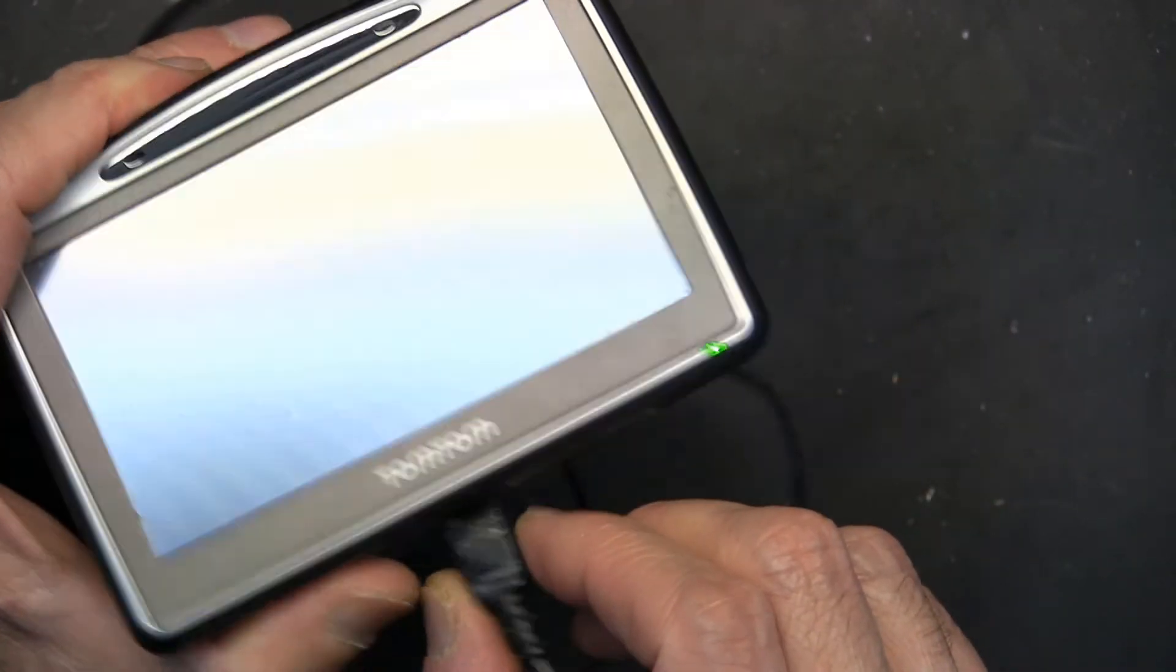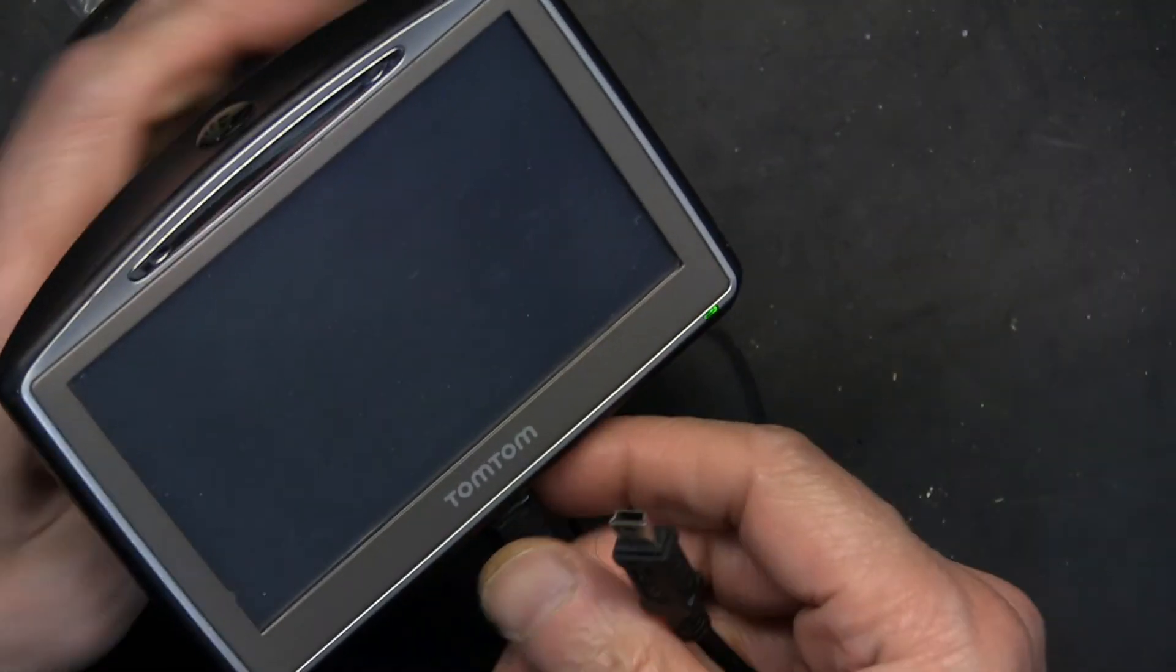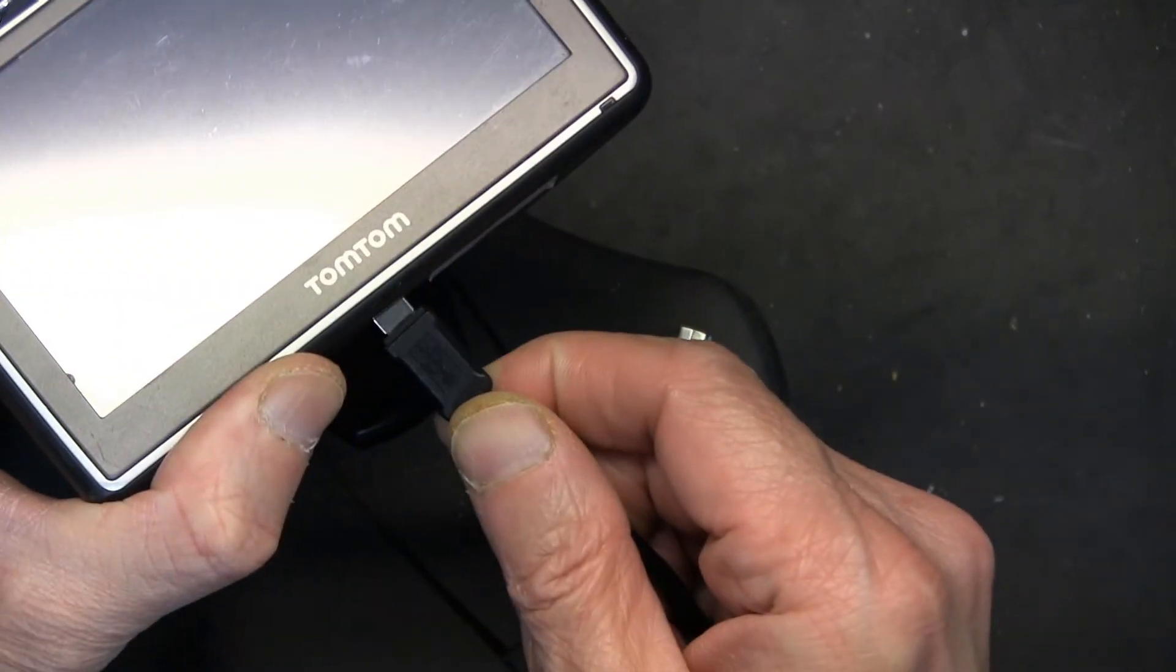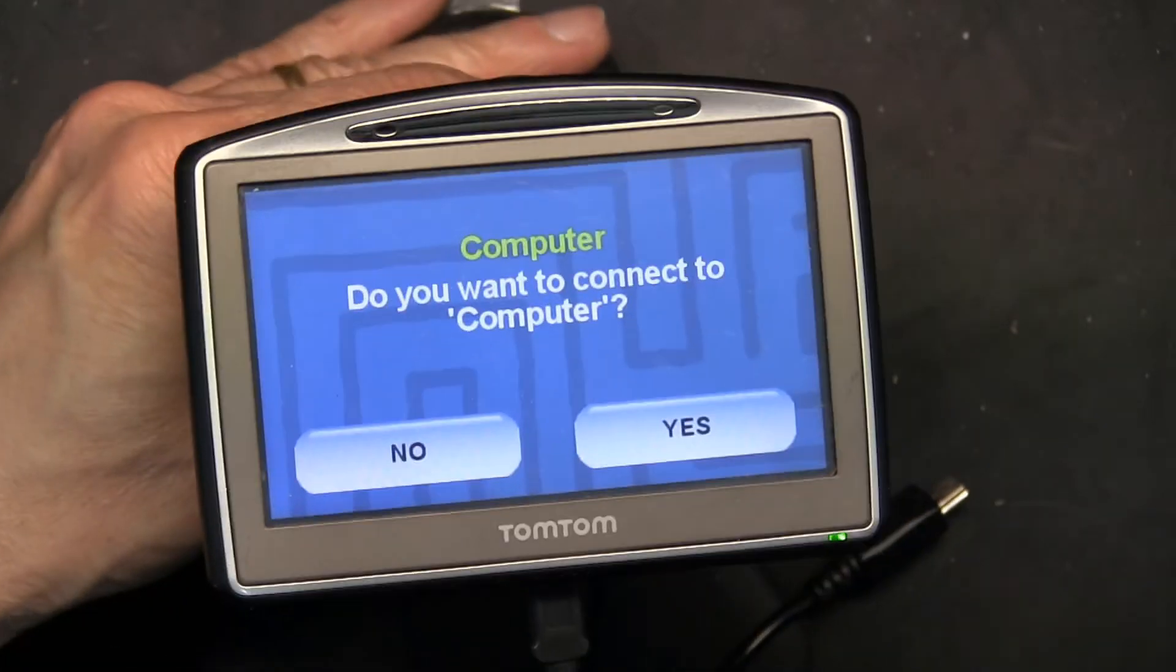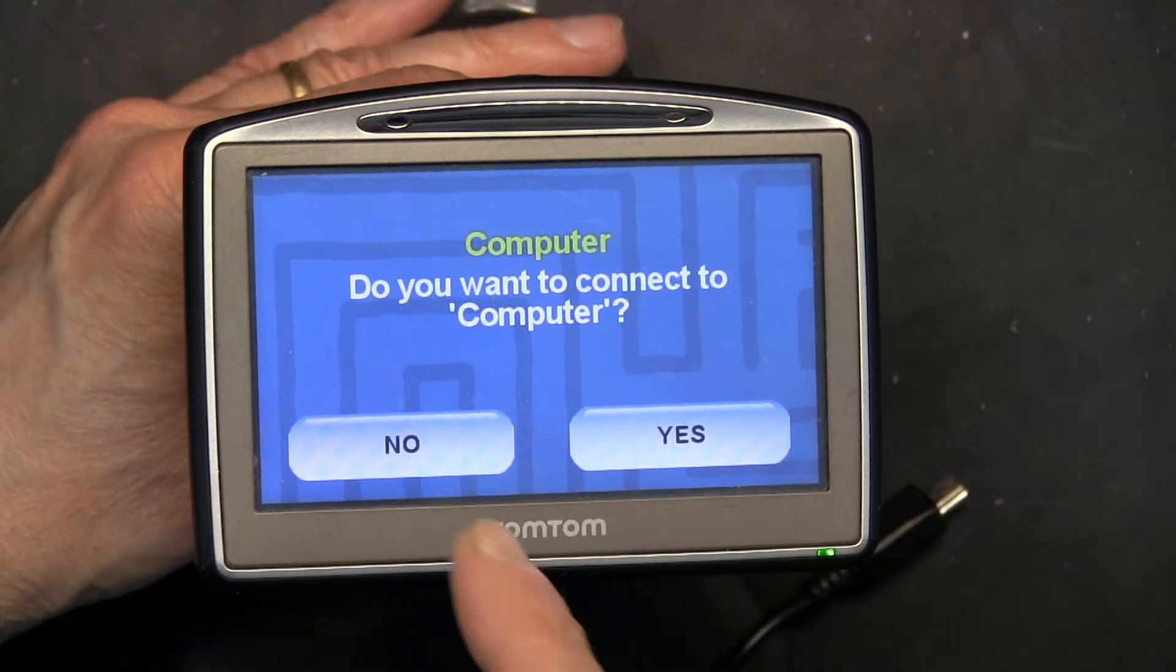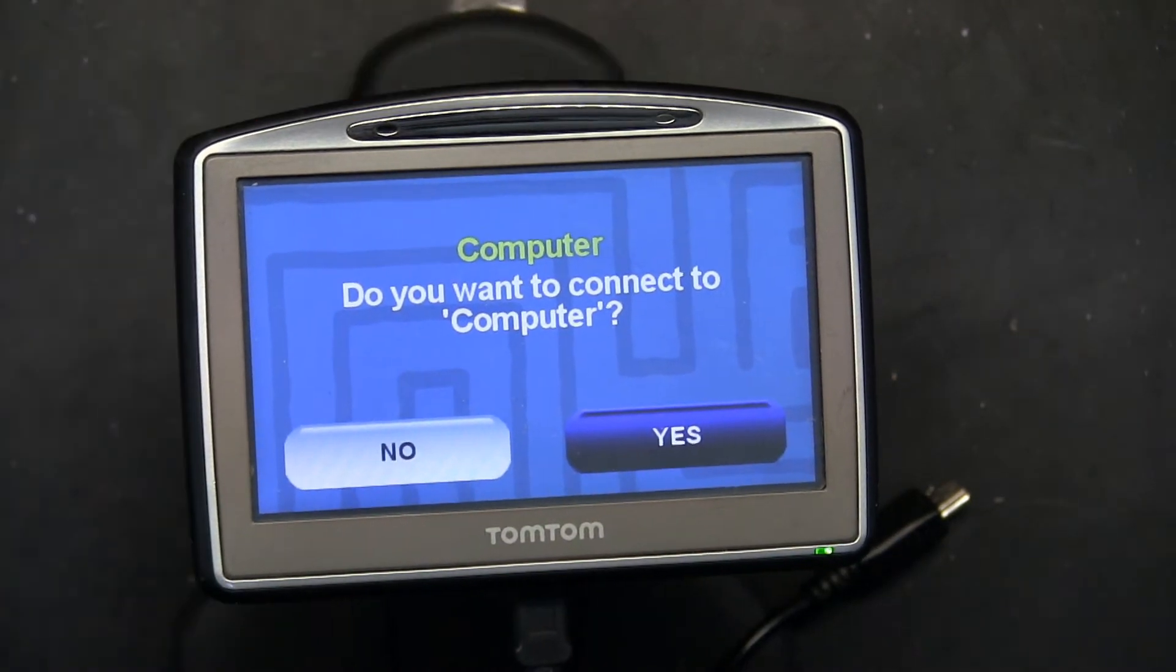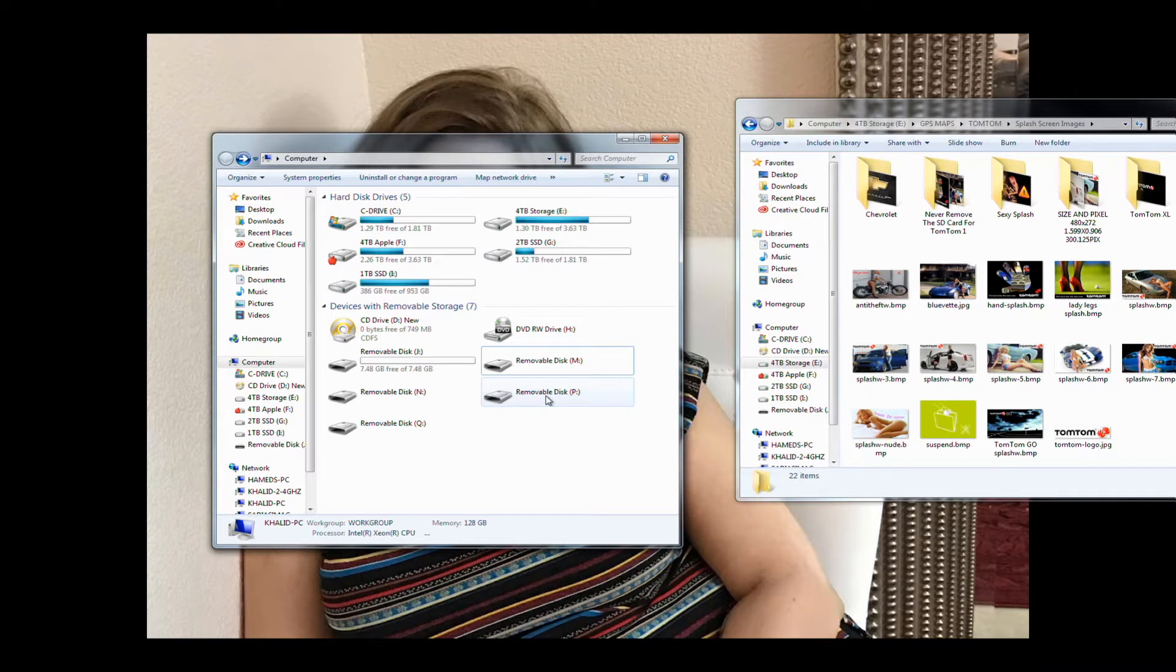So how do you do it? First thing you need to do is hook up the GPS to your computer. Okay, so that's what we're doing. We are unplugging this and hooking it to our computer. When you plug it in to the computer it tells you, would you want to connect to the computer, yes or no? You have to click yes.